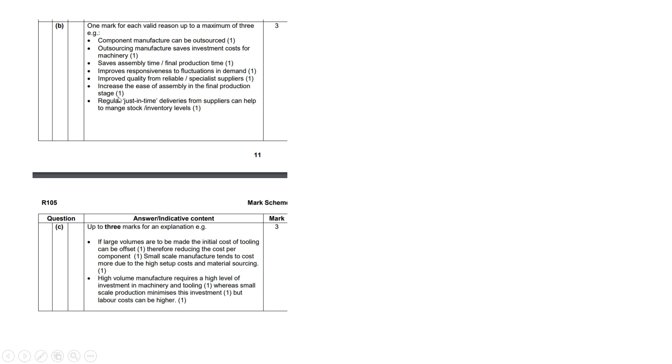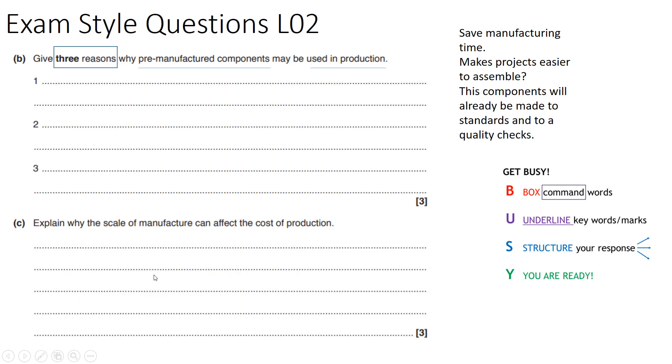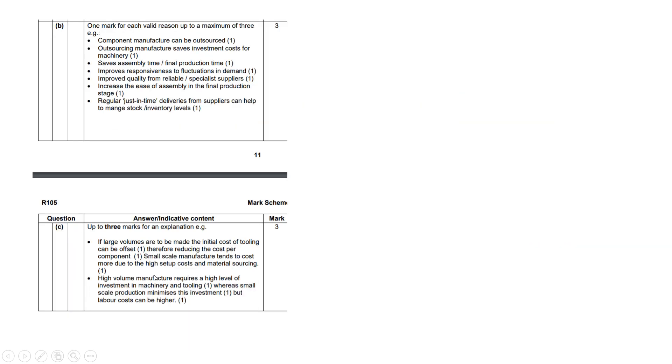The second one was explain why scale of manufacture can affect the cost of production. If you're making a large volume, as we said before, your initial cost if you're going into mass production is going to be increased. However, once that high volume starts going, you've got reduced amount of manufacturing costs and you're going to get increased productivity, so you're going to get increased profit and reduced manufacturing costs.